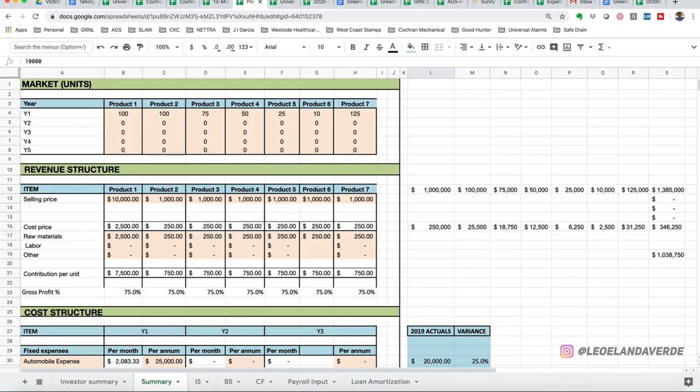Hey, everybody. In today's video, I'll be showing you how to prepare an operating budget for your business. I'm going to try to do it in 20 minutes or less, so let's do this.